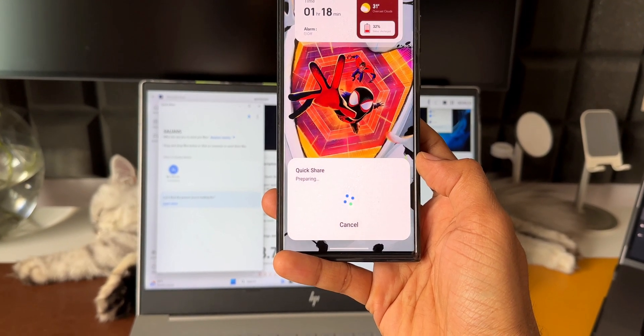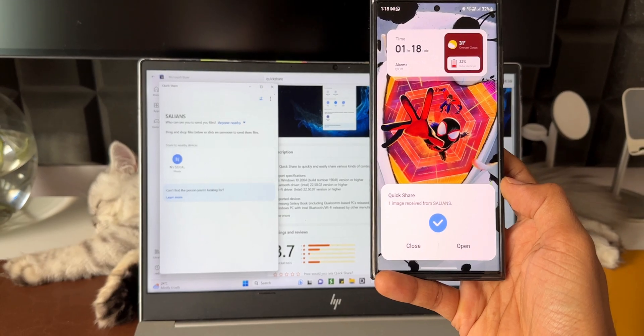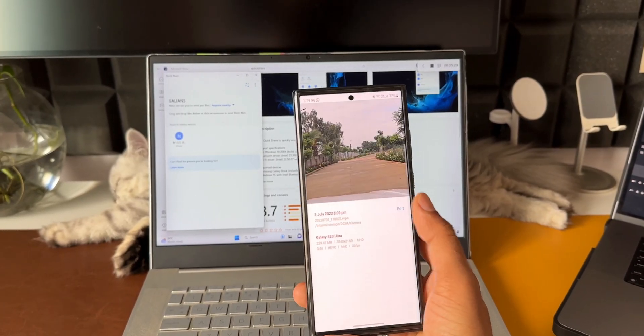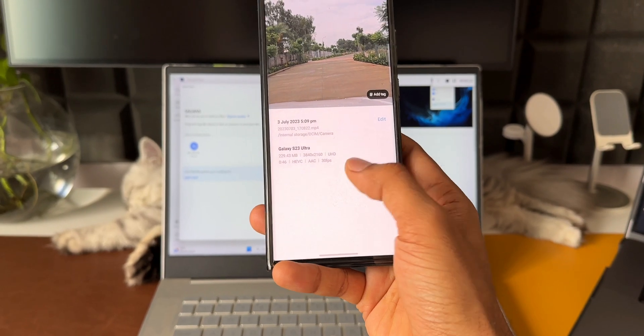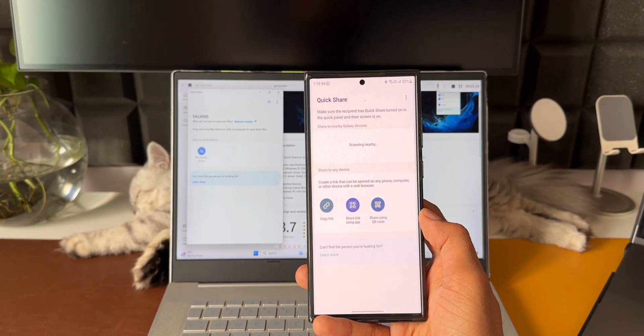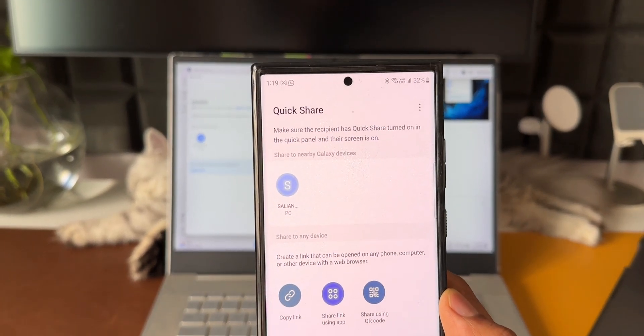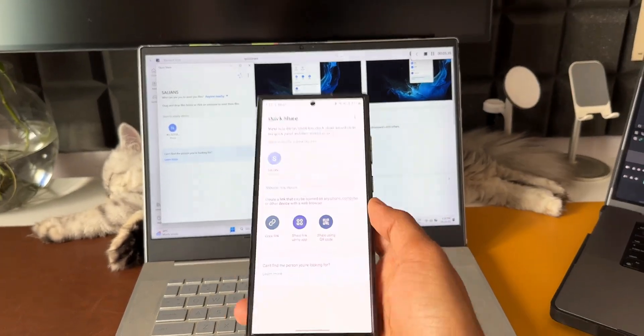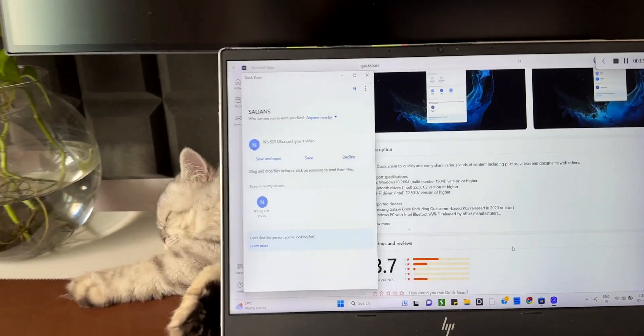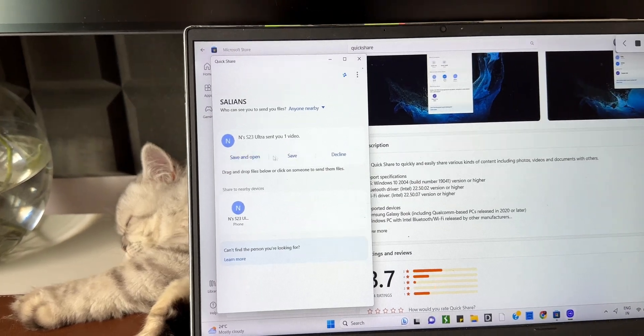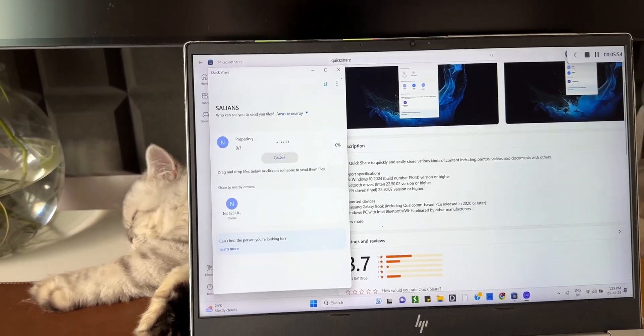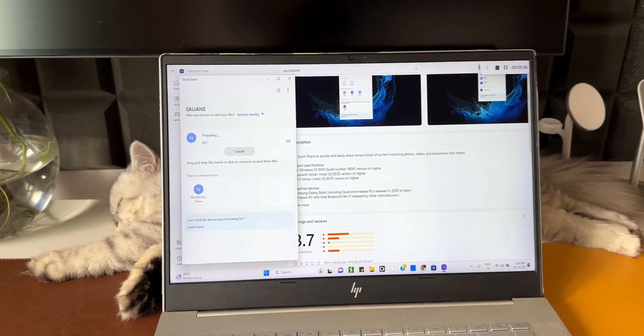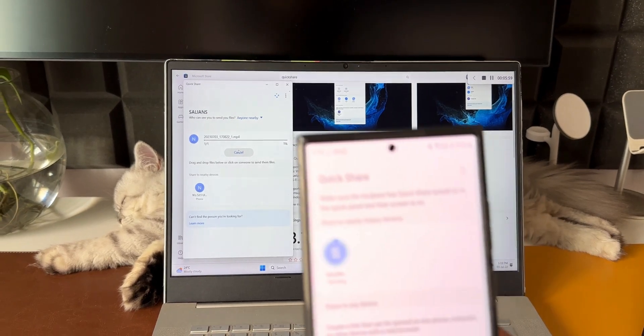Now let me open a video here on the phone. As you can see, this is about a 230 MB file. I will share and tap on Quick Share here. Under share to nearby Galaxy devices, it shows me the laptop. Though the laptop is not a Galaxy device, it still shows me the HP laptop right here. I'll just select this and I get a notification on the screen here on the laptop. I can decline, save, or save and open. I will just tap on save. As you can see, it's preparing. Now for some reason it takes a few seconds to prepare, and the moment it starts sending, it sends the file very very quickly.